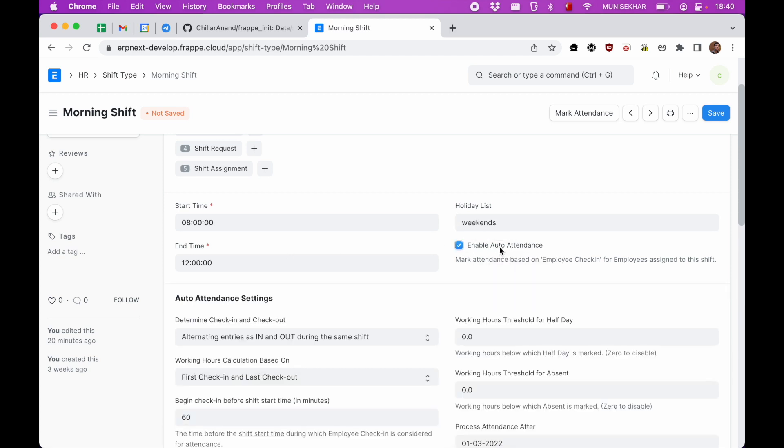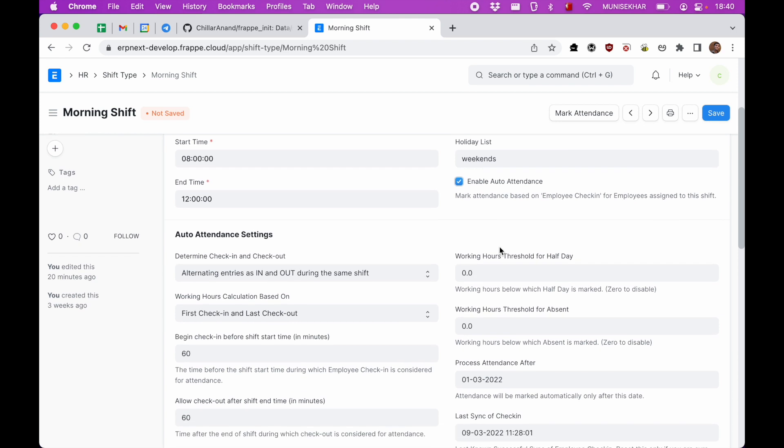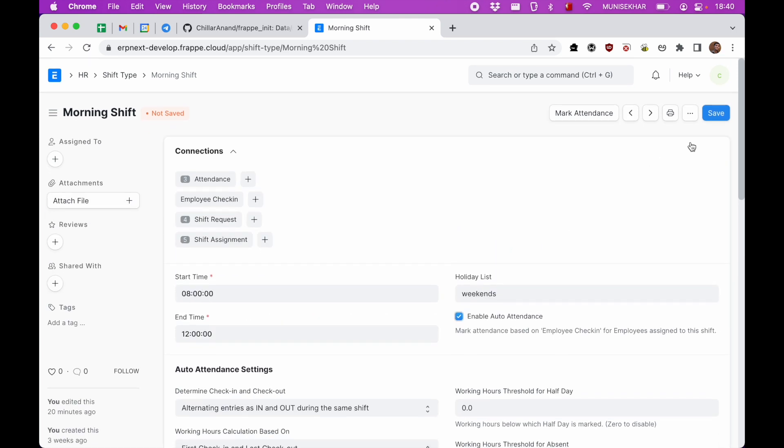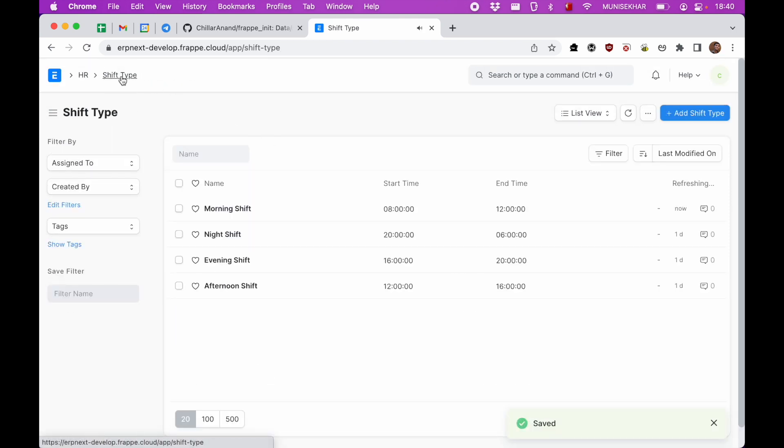Here we just have start time, end time, and then a default holiday list. There is also an option to enable auto-attendance. If we enable auto-attendance based on employee check-ins, attendance will be tracked automatically. So this is how we can create shift types.